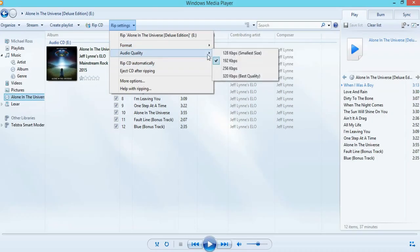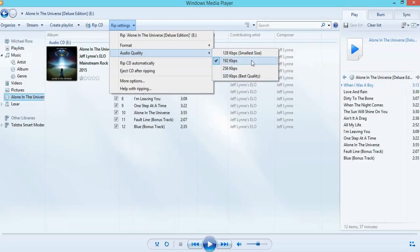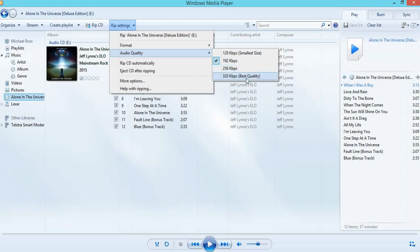Then I go to the audio quality. In this case, 128, 192, 256, or 320. I'm happy with 192. Look, at the end of the day, 128 is sufficient for most people if they're just listening to little earbuds on their MP3s. But if you want 320, feel free to do that as well.